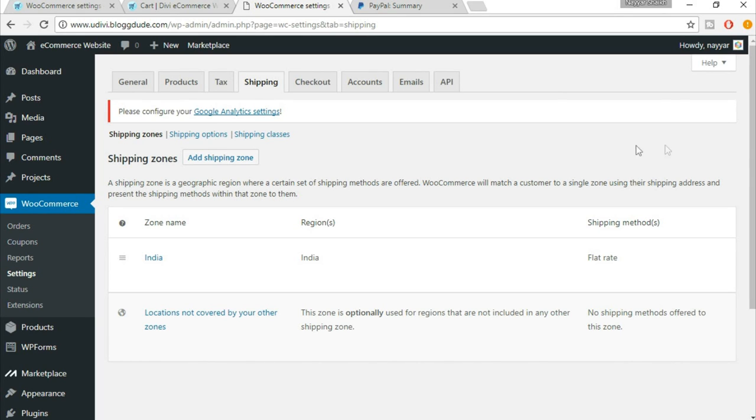In this lecture we'll set up the checkout option for WooCommerce. To do so, just click on the checkout tab right up here.